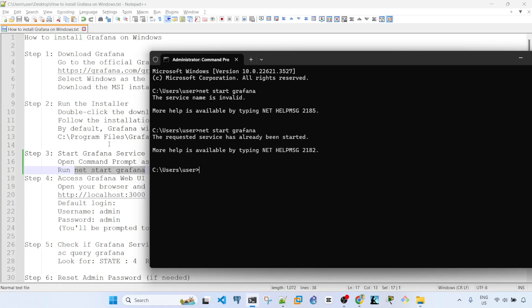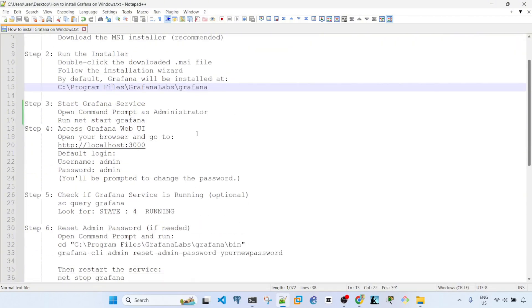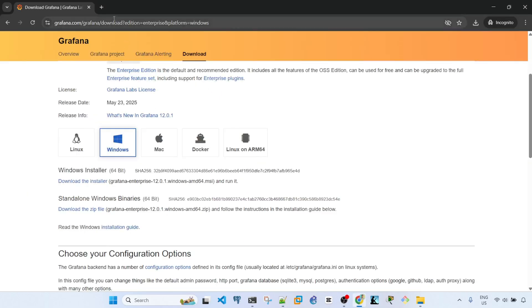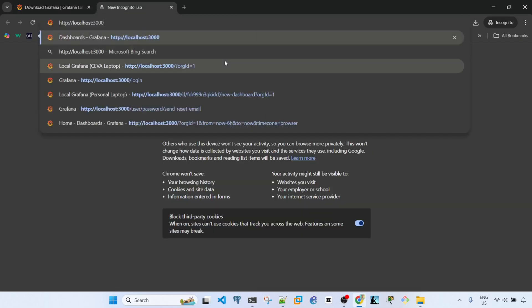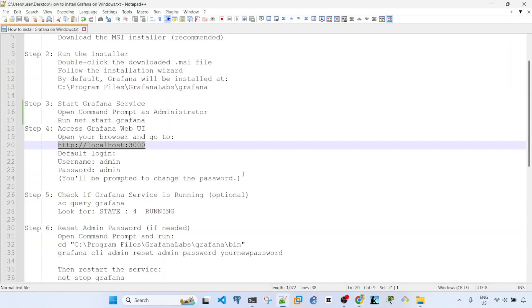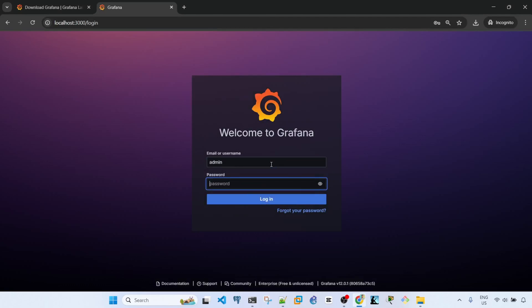Meaning we can now go ahead and access Grafana web UI. To do that, open your browser and go to this URL. I'm just going to go to the browser and paste that URL. The default login is admin admin. Username is admin, password is admin.